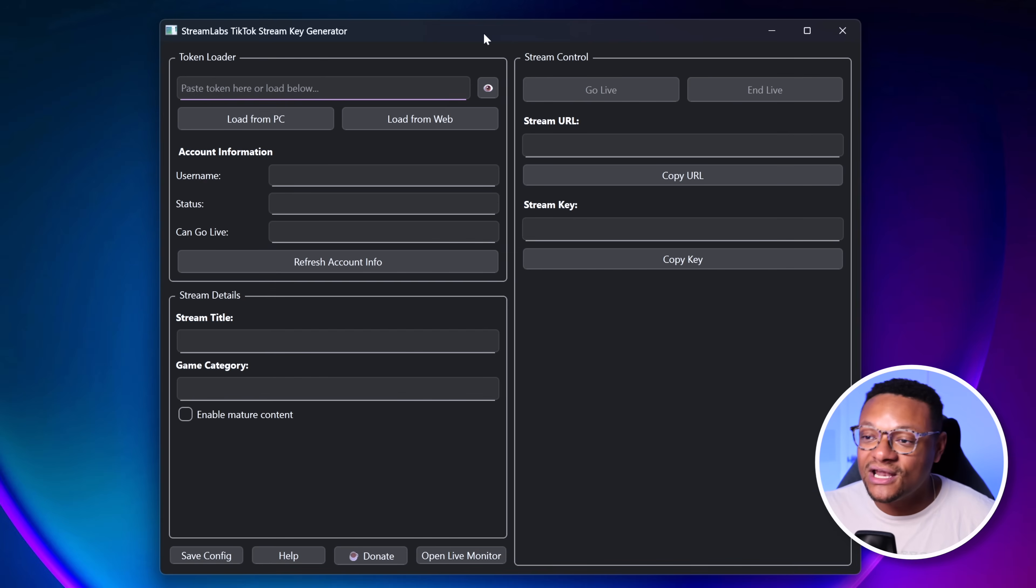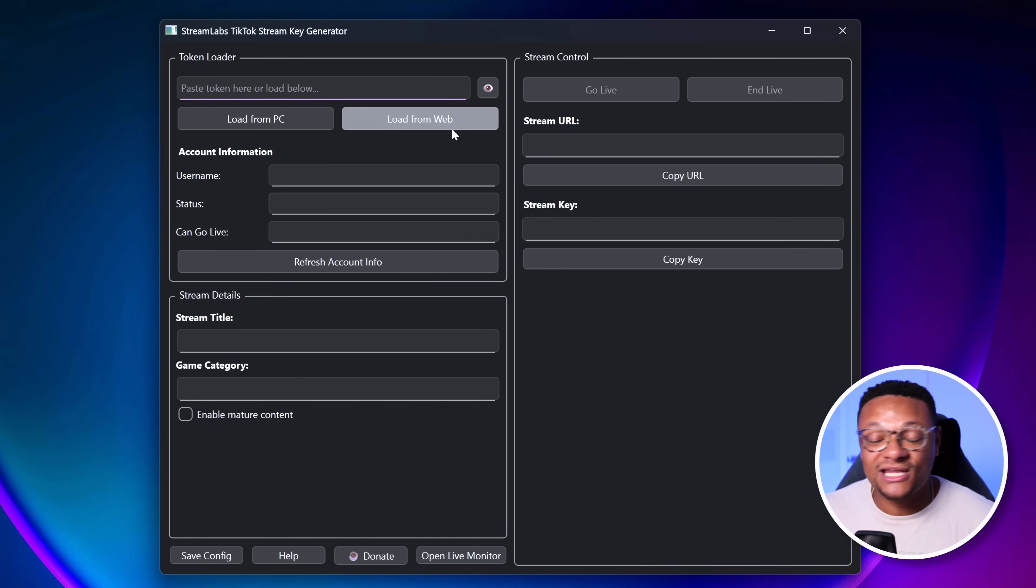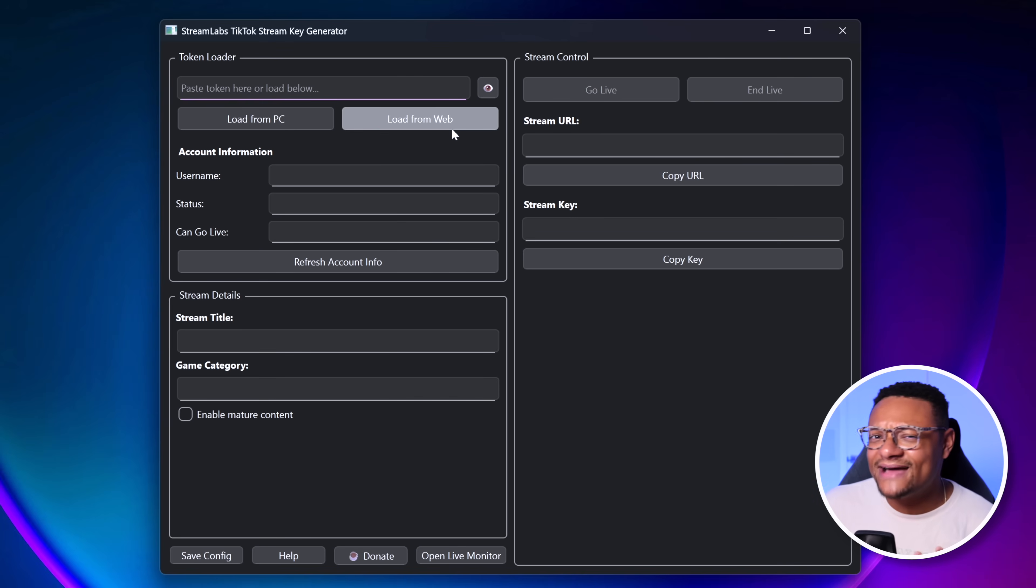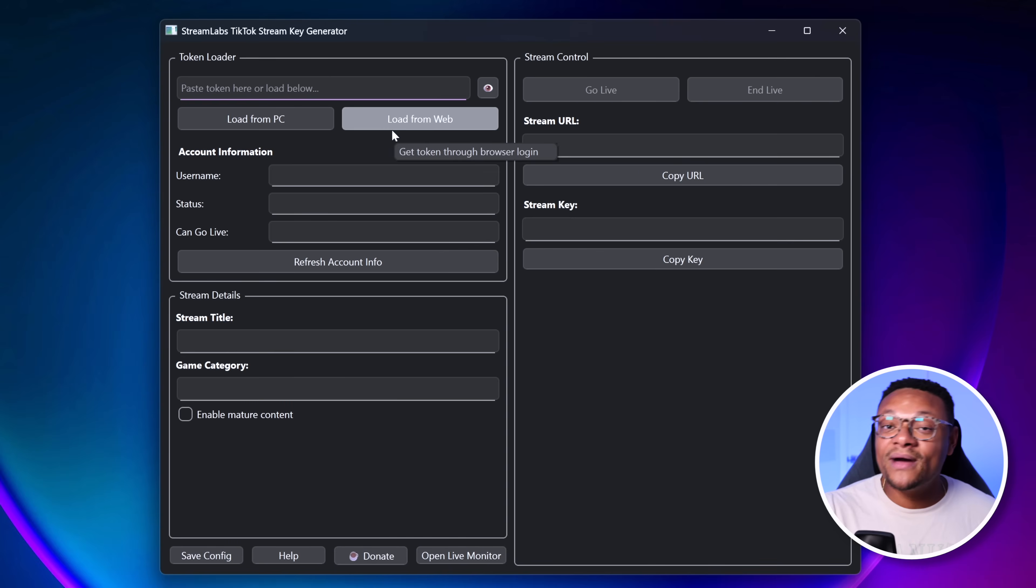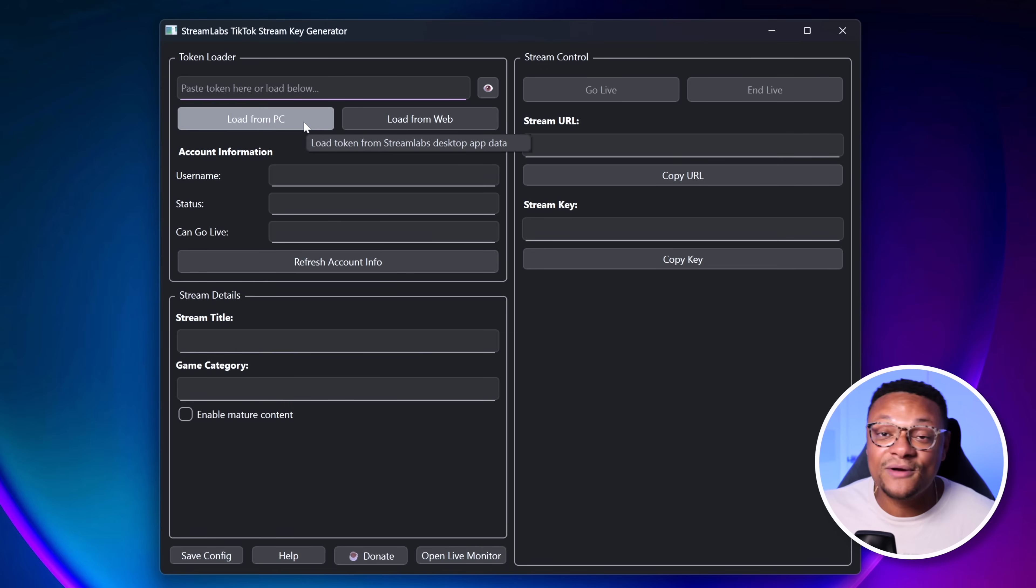Now, with the latest version of this tool, you have essentially two different ways that you can authenticate your channel via the token loader. The easiest way would be just to load from the web, but I have not been able to successfully get it to work. You guys can let me know if you have had different experiences testing this out, but this one was a no-go for me. So the other way to load a token is from your PC. How do you do that? Well, you're going to need to download Streamlabs Desktop.